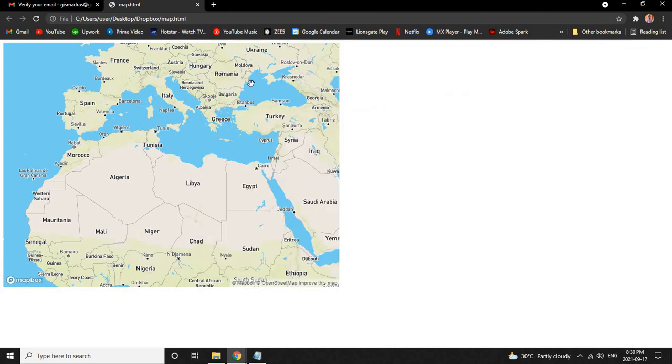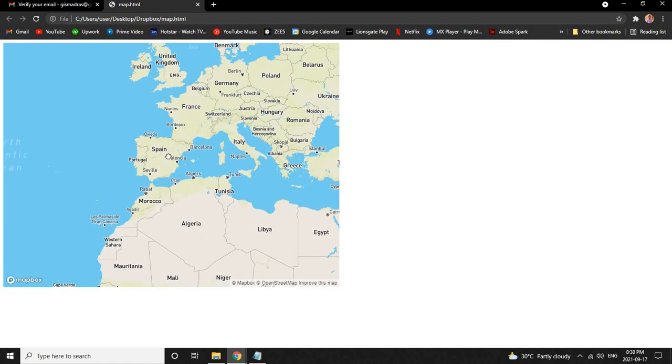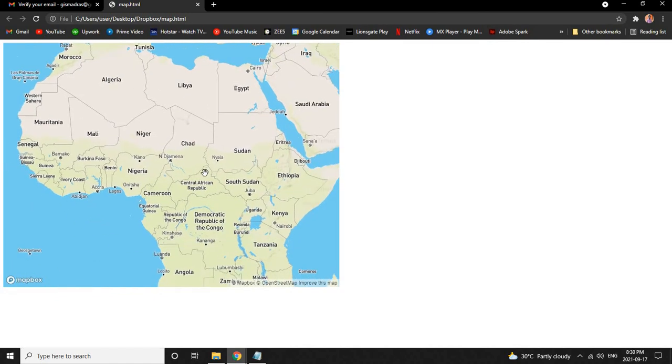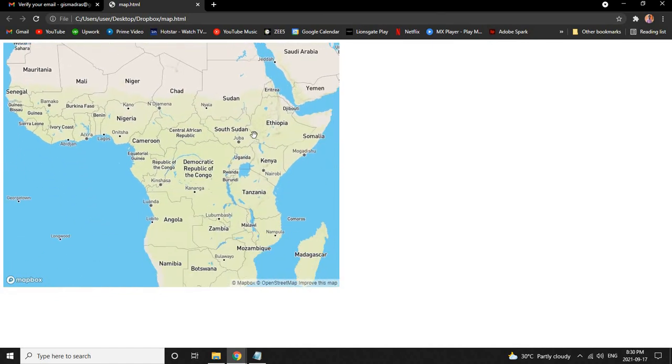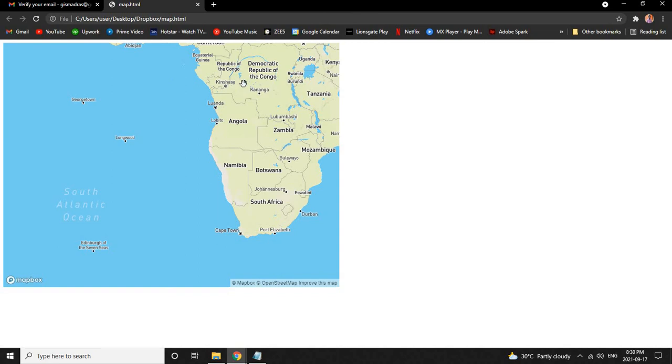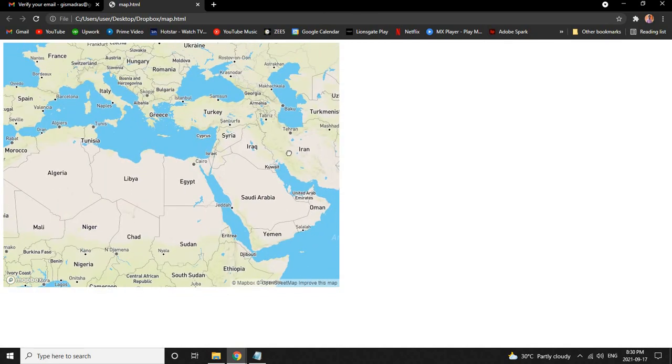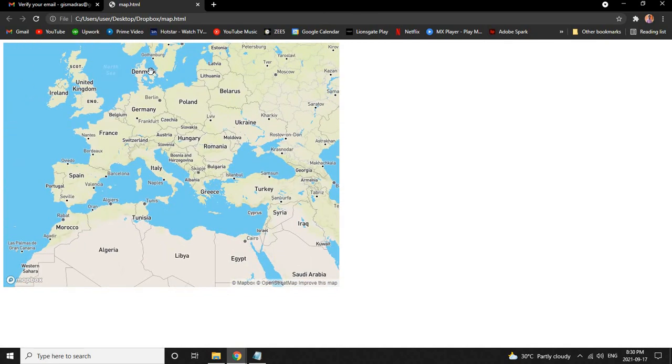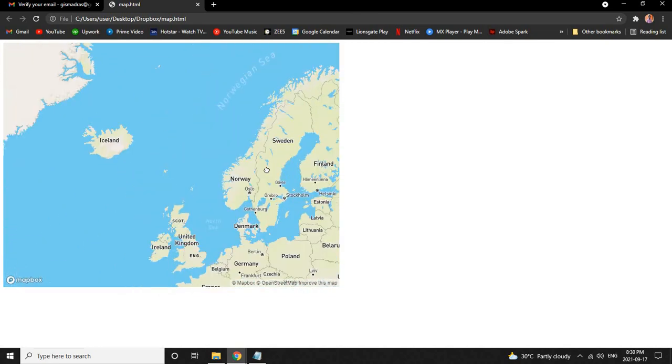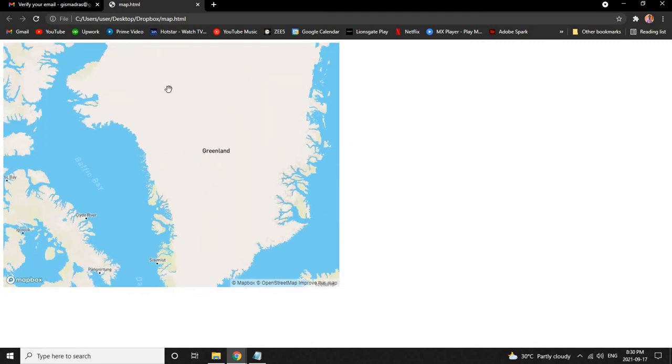Let's see more about Mapbox and how to insert line, polygon, shapefiles, vector tiles and everything on the next video. Click on the description below to view the next video. Thank you.